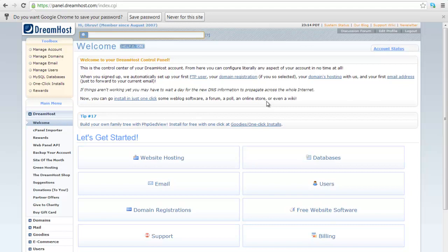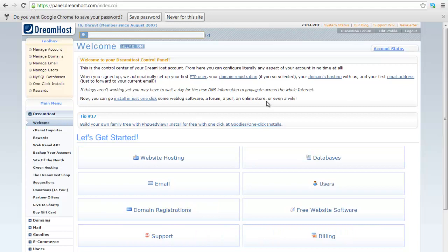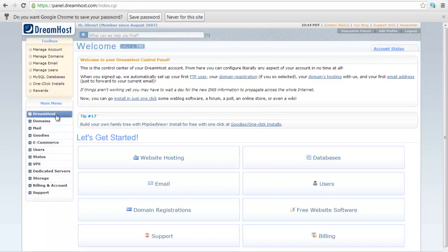This is the welcome screen of DreamHost panel. DreamHost itself has developed its own control panel, so it can offer many more features than any other panel in the market. You can access support, billing and domain registrations from the same panel. You don't have to go through different websites for accessing each of different things. That's the beauty of DreamHost panel.